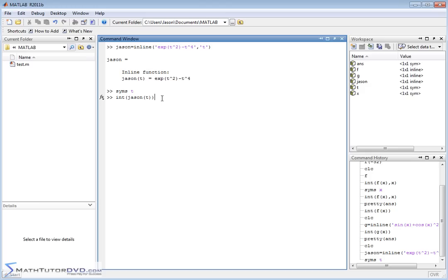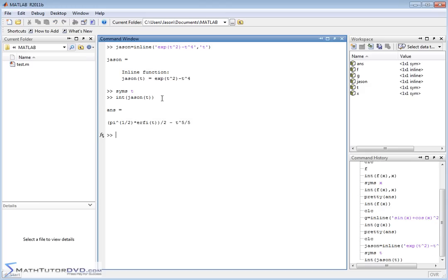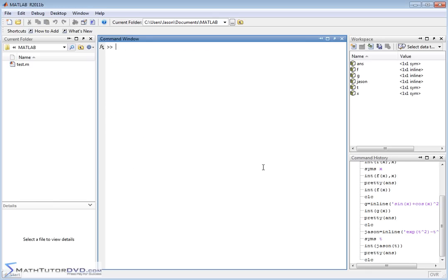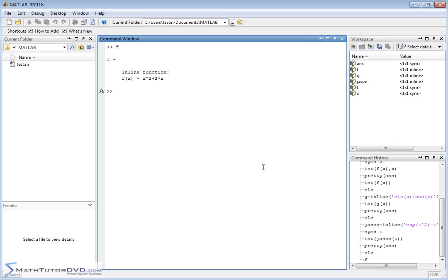Once t is declared symbolic it appears in the symbolic workspace. We can integrate h as a function of t — we don't have to include comma t, but MATLAB knows there's only one variable and will integrate accordingly. Notice this function is quite complicated, so the result is given in terms of specialized mathematical functions that come up with these complicated integrals. It does the integration perfectly. Now let's clear the screen — so far we've done symbolic, indefinite integration, finding the antiderivative. But many times you want a definite integral.